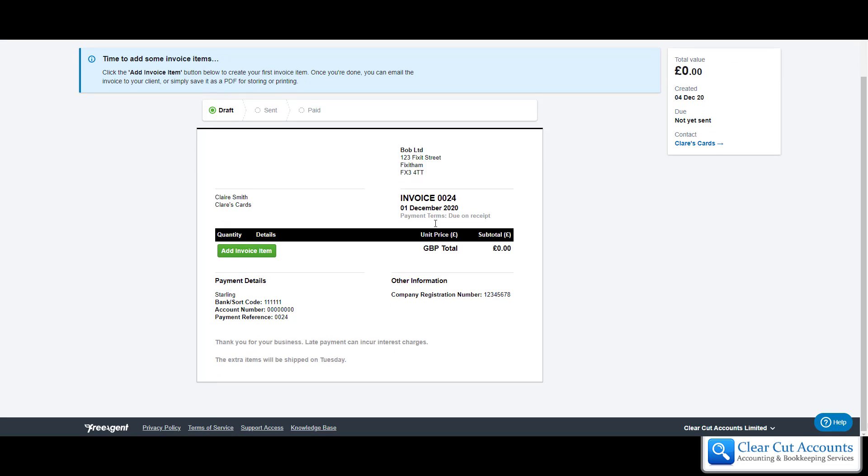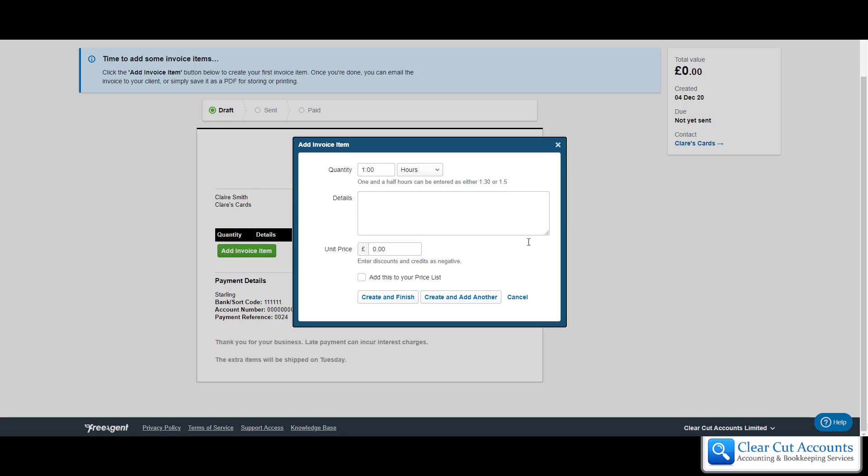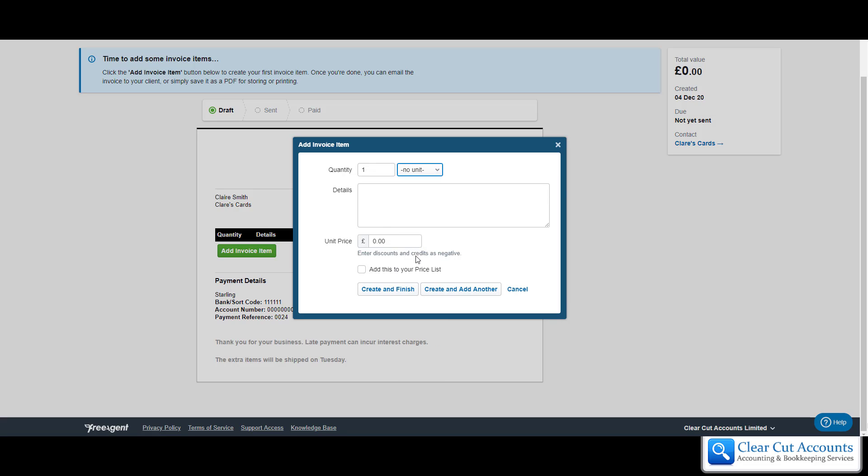The invoice is all ready to go, it's just empty, so now we need to add some invoice items. If we click on the big green button we get this helpful pop-up where we can put whatever we want as an item on the invoice. The units are hours, days, weeks, months, years, product, services, lots of different things.